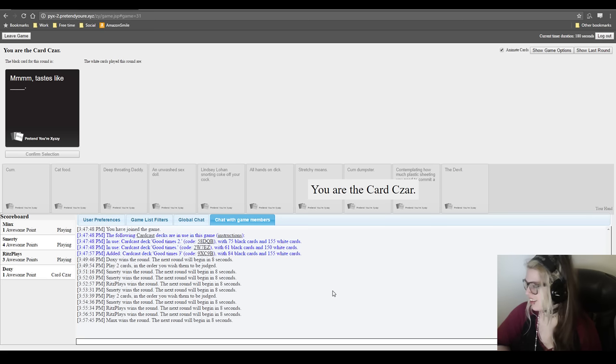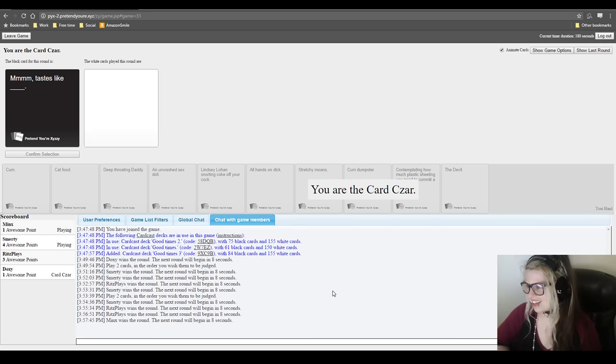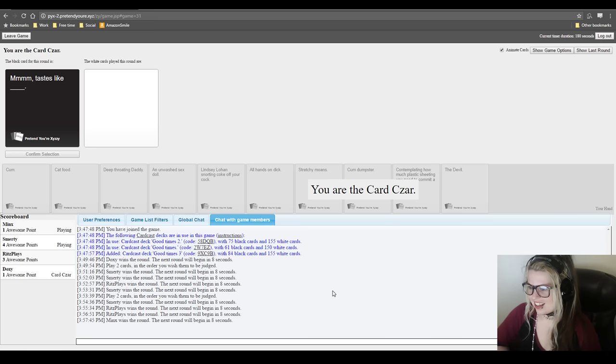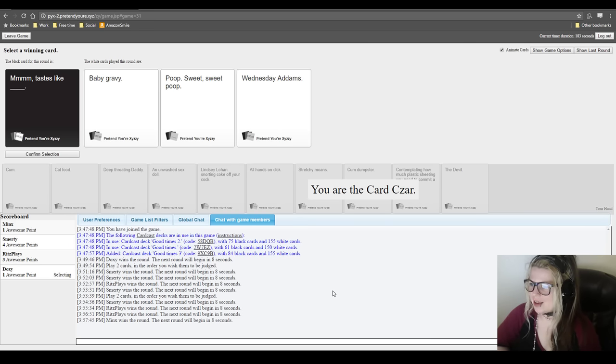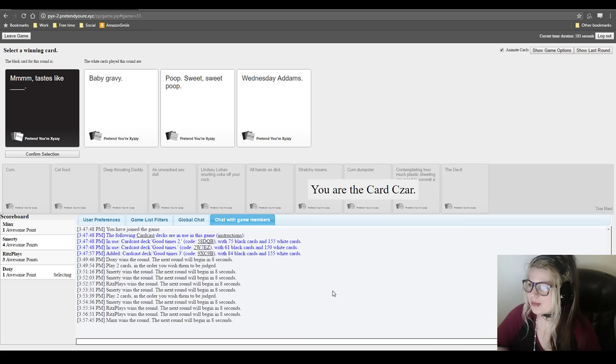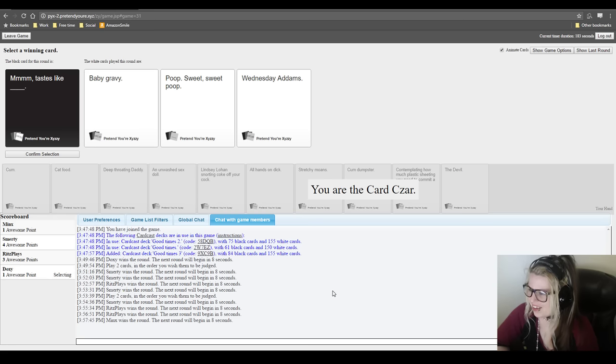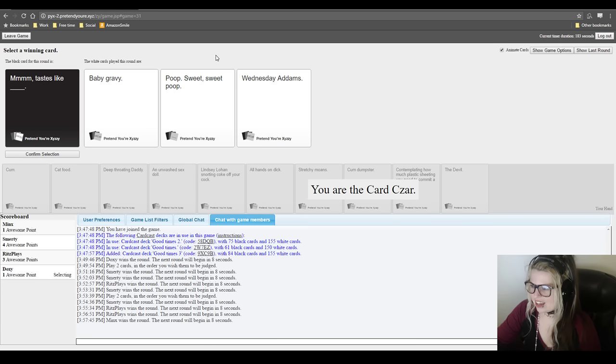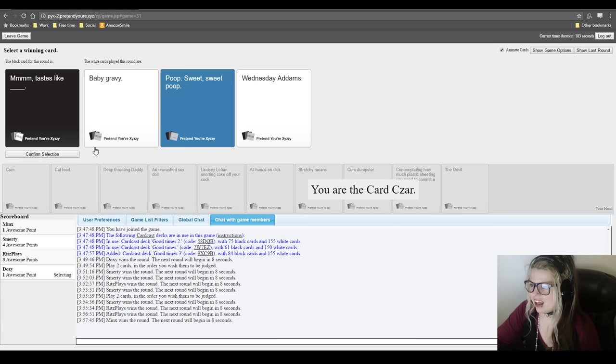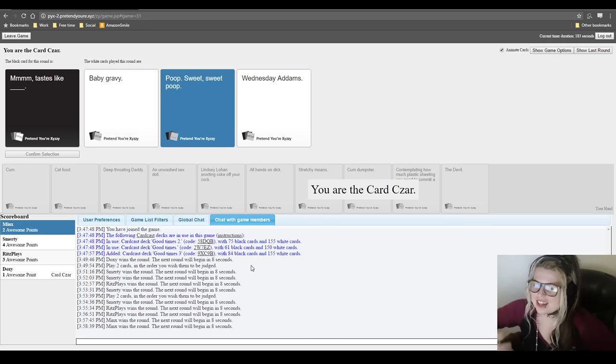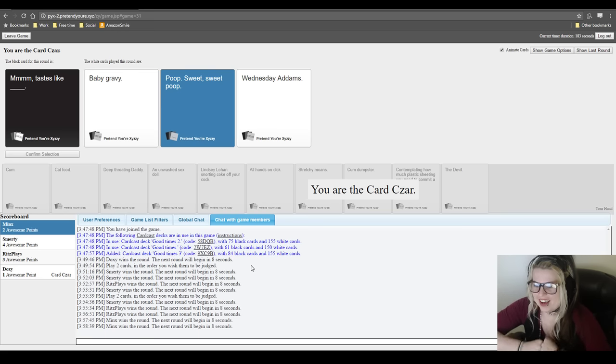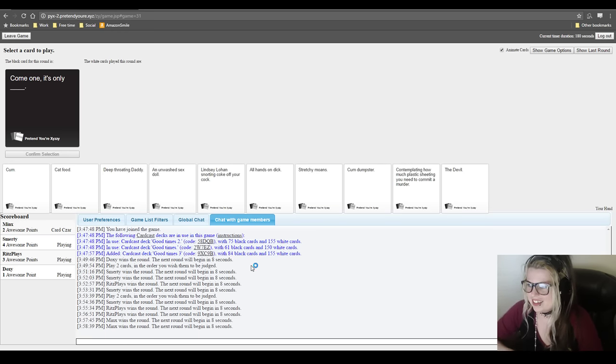Oh my gosh. Mmm. Tastes like blank. Jeez Louise. I don't care if I don't worry. This is such a good card. This is so fucked up. So out of left field. Mmm. Tastes like baby gravy. Mmm. Tastes like poop. Sweet, sweet poop. Mmm. Tastes like Wednesday Addams. So fucked up. Holy shit. Well. You pandered. It paid off. Let's move on. Doxy likes anything that's poop. It makes me laugh every time. I can't help. Toilet humor is just my go-to. Poop is funny.